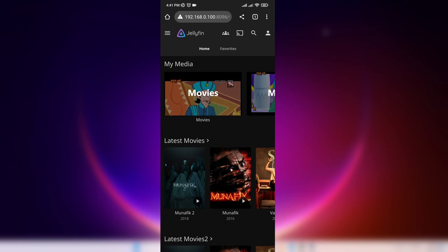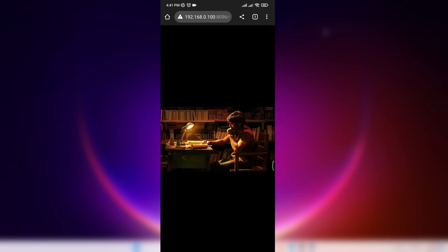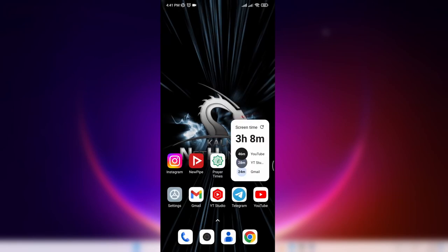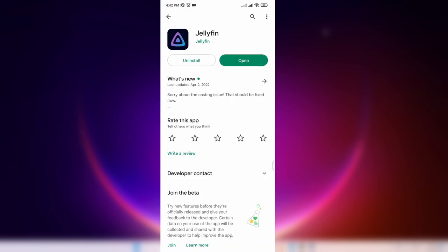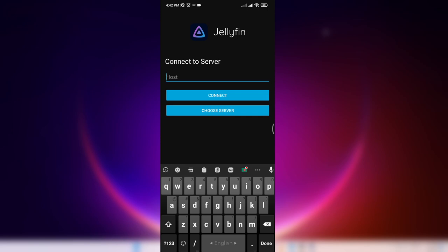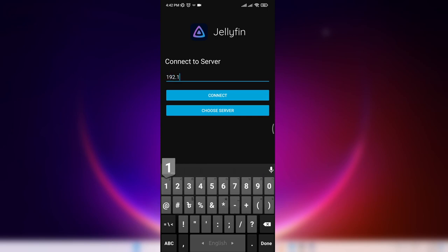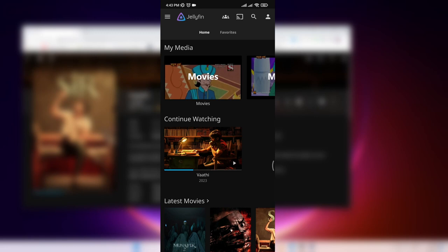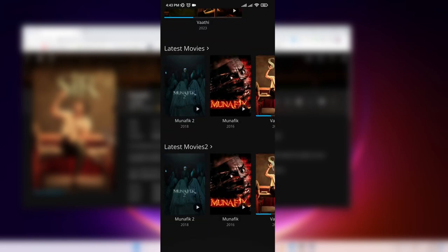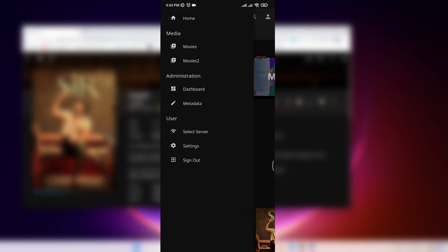To play a movie on mobile, tap on the movie banner then tap the play button and it will start playing. There is also an official Jellyfin Android application — open the Play Store and search for Jellyfin, install the app, then open it. Type the server address 192.168.0.100:8096, click Connect, sign in to your account, and you can access all your movies over the network using your Android phone.